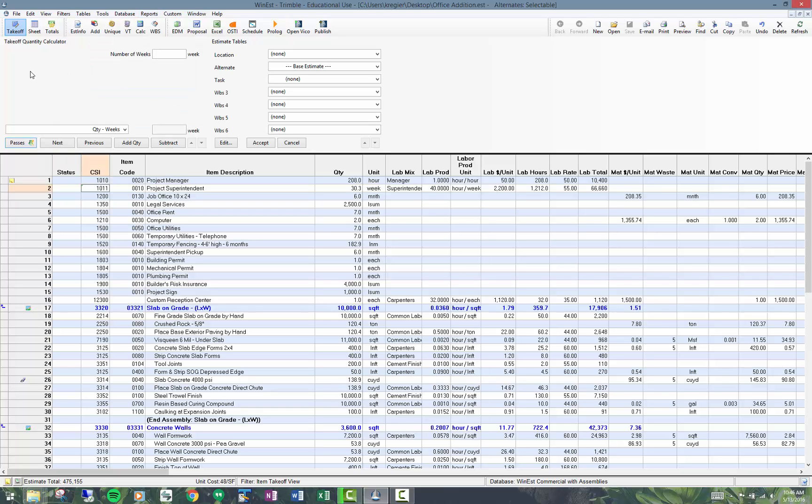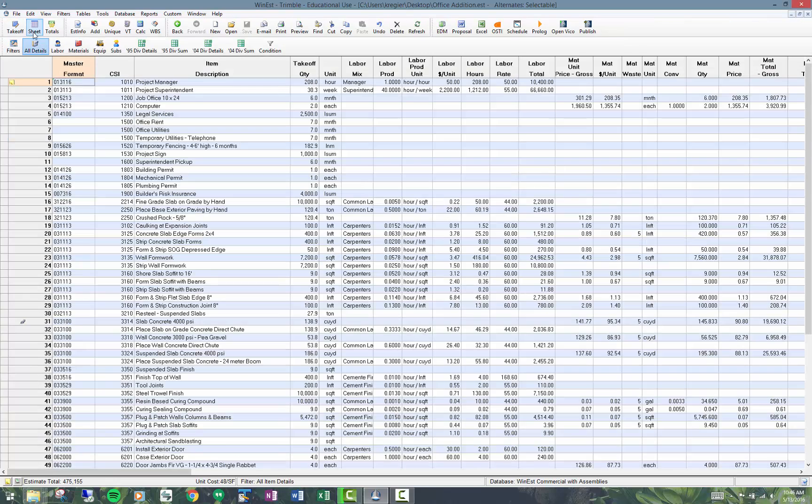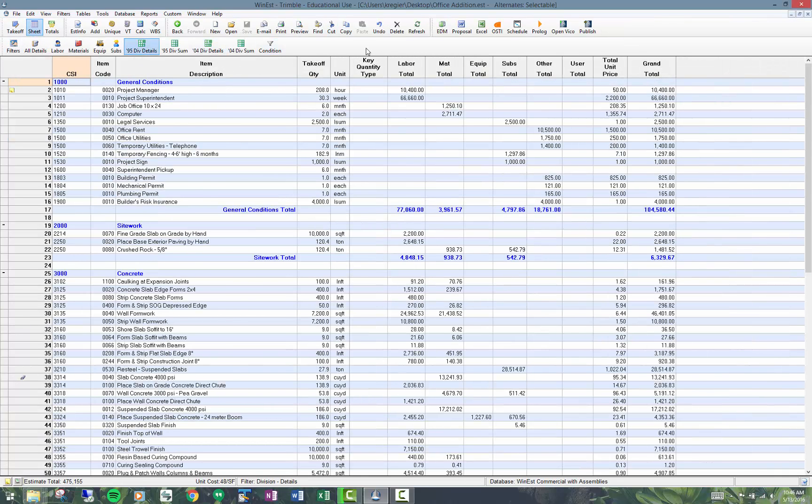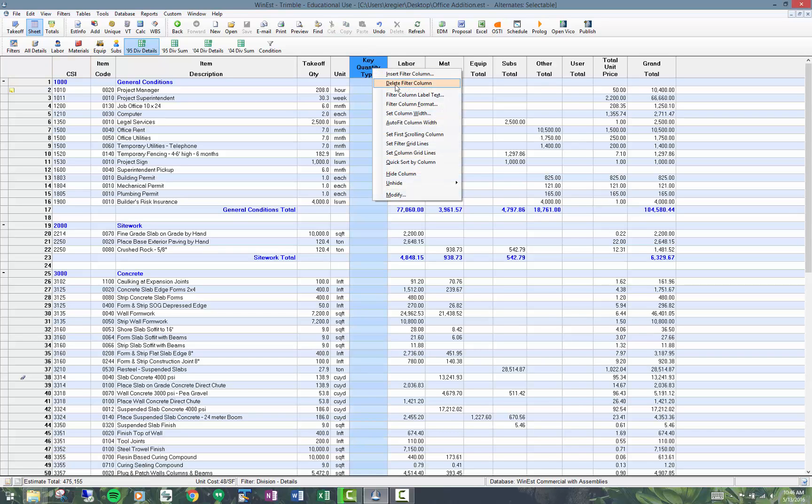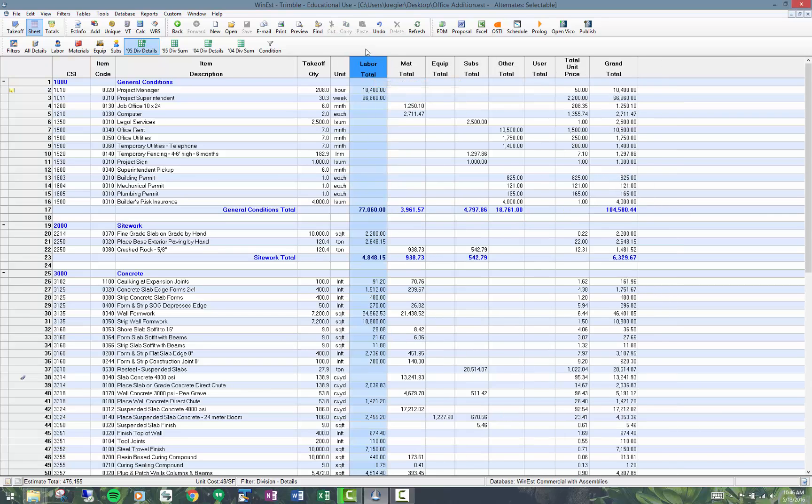I think the topic here though is on the standard reports and how you print reports out of Wynnest. Printing reports out of Wynnest is actually quite flexible and people don't always realize that at first. Whatever view you're looking at, you can print.